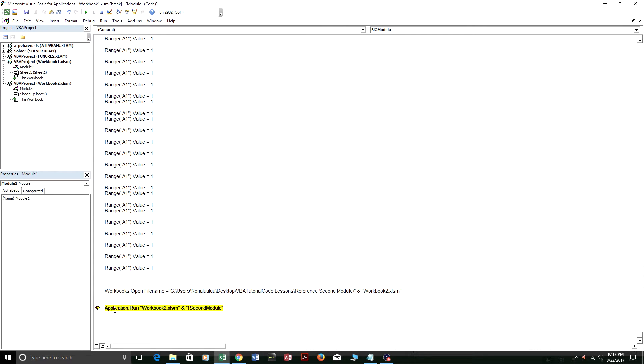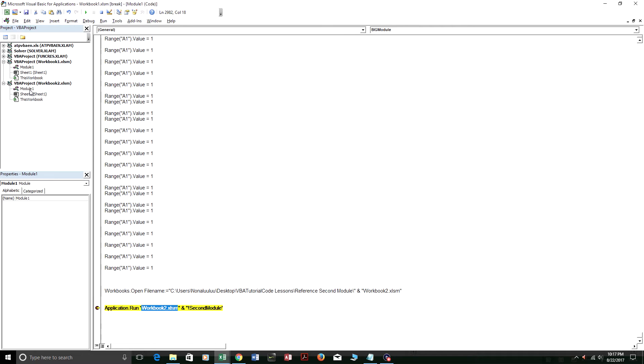And what this code, this line does right here. It says application.run workbook2.xlsm and second module. So what it does is it runs inside of workbook 2. It's going to run the module name, exclamation point second module.